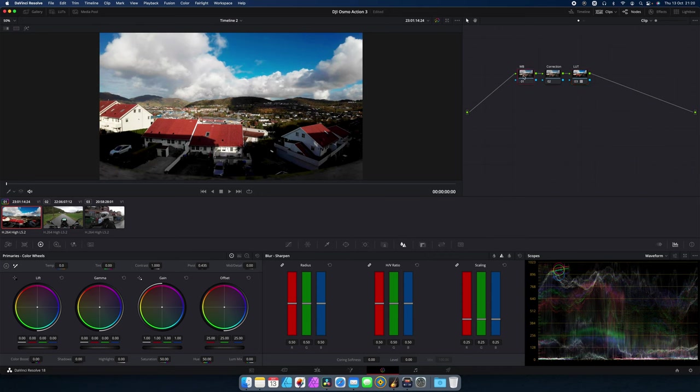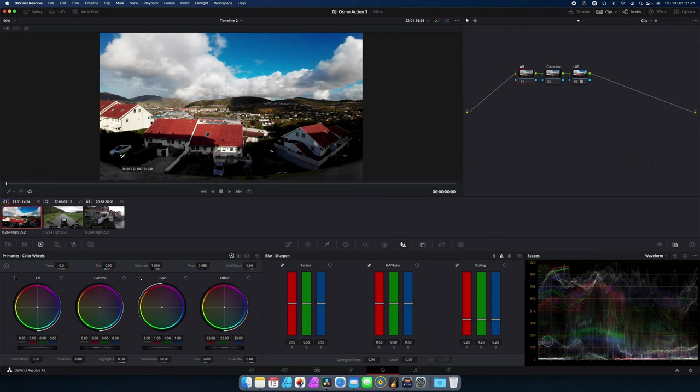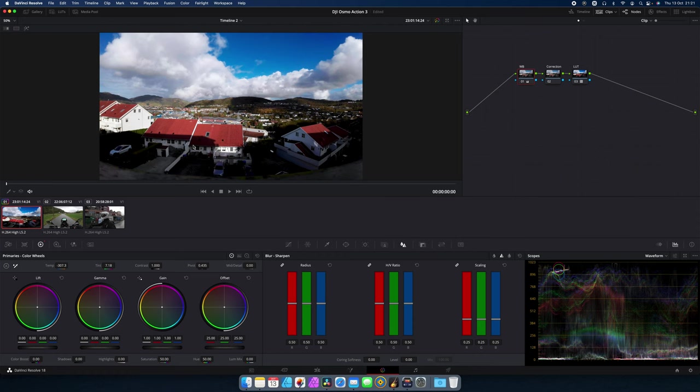I will go into the White Balance and I will find a neutral gray or a white area on the picture. I will take the color picker for White Balance and I will try to set the White Balance with the Auto function into the program. And this will balance everything out. And this looks quite nice. It cooled it down a little bit.